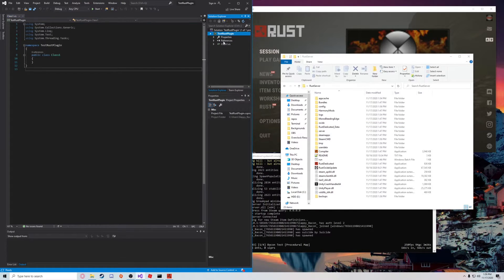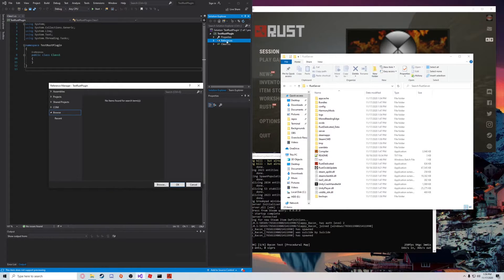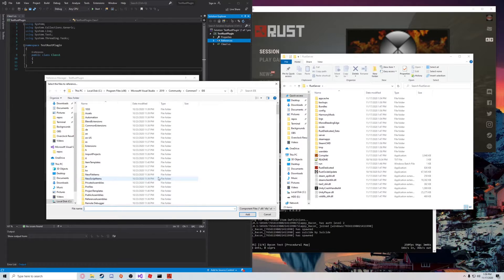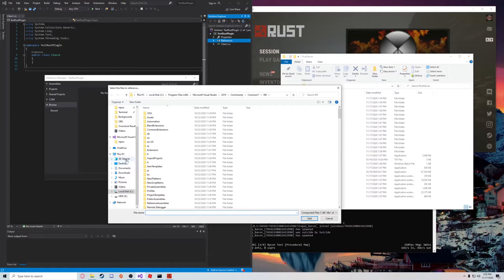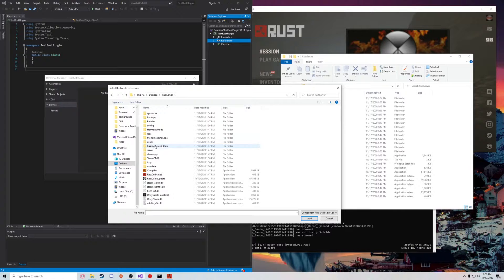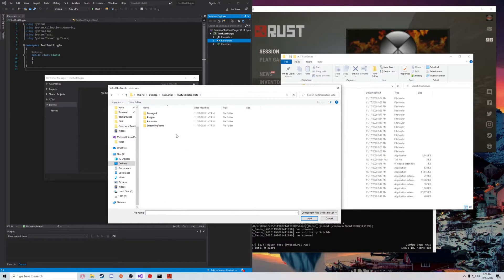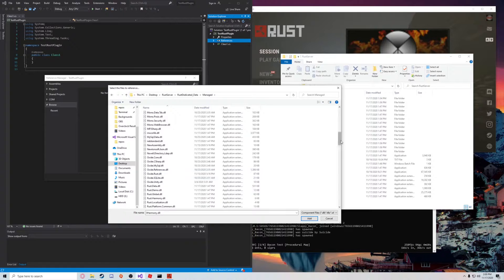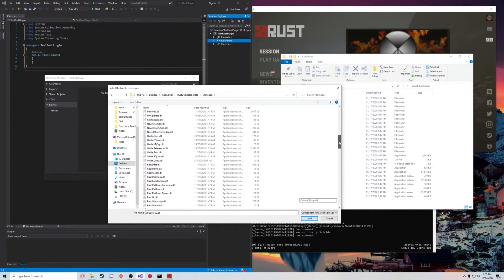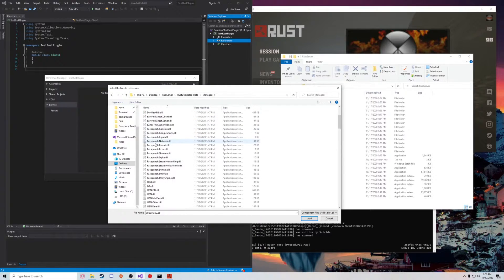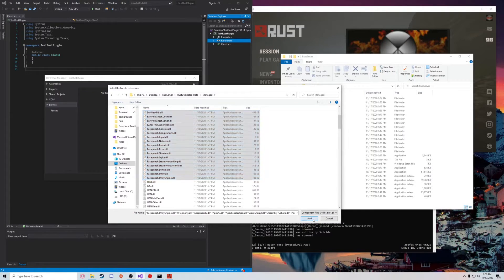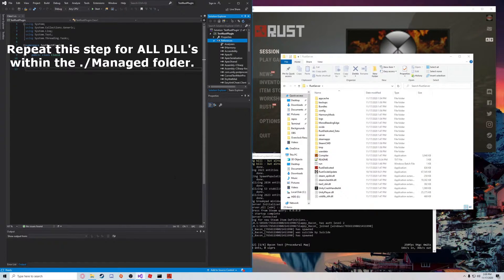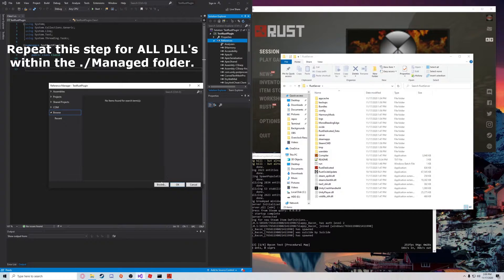So what we're going to do is add some references. We're going to right-click, add reference, go to browse, and then inside of our root directory. So we're going to go Desktop, Rust Server. You're going to want to go to RustDedicated_Data and then Managed. What you're going to want to do is add a group of these at a time. It doesn't let you select the whole thing for whatever reason, so you're going to want to do this in chunks. Starting from the top, we'll go down to like the bottom of Facepunch here, add those DLLs, and hit OK.